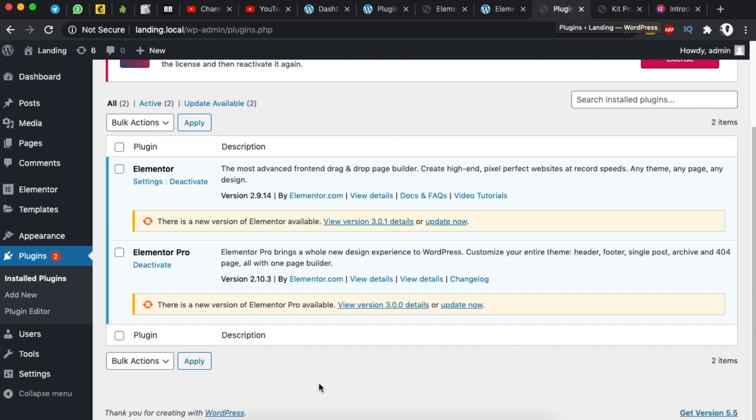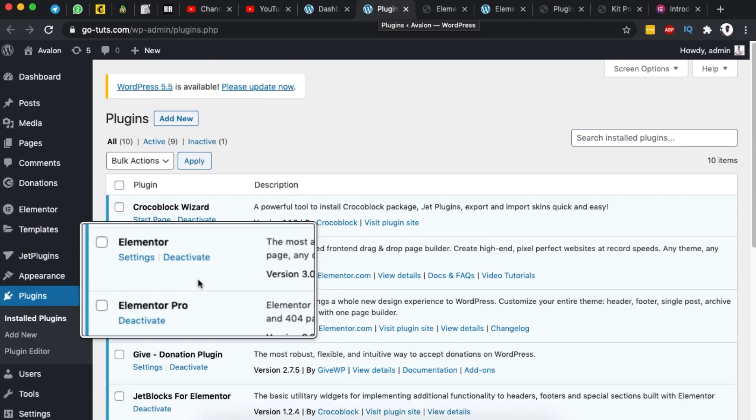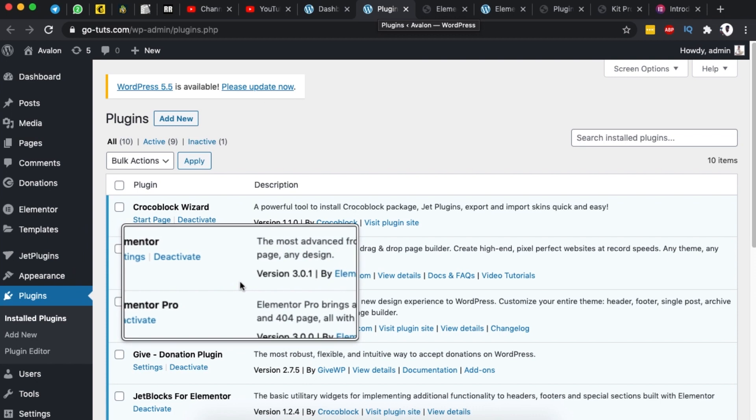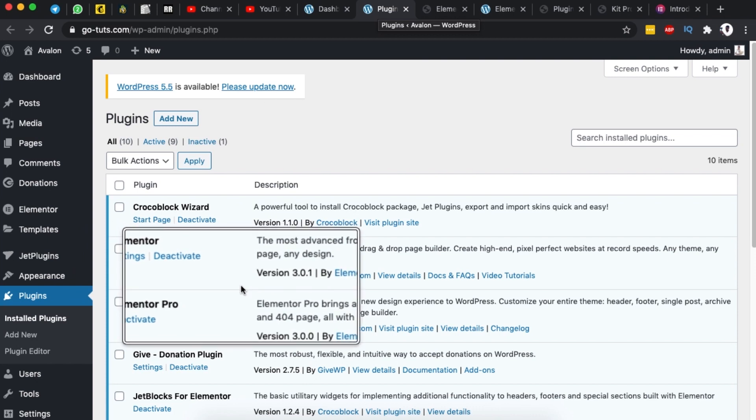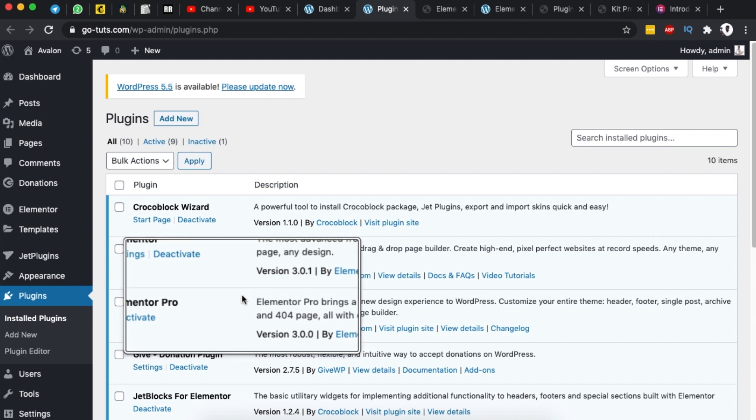Once you are done updating your plugins just like I have done here to 3.1 that is the free version and 3.0 in the pro version then we can get started.